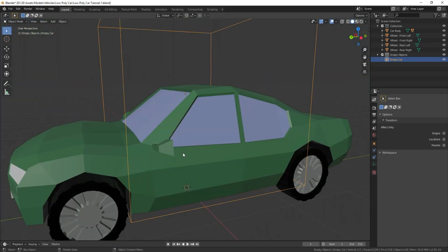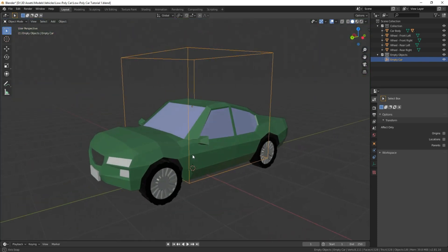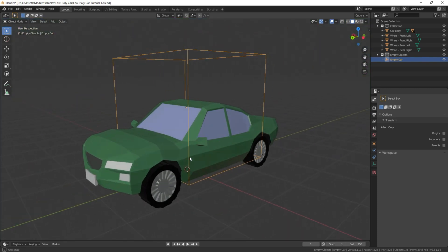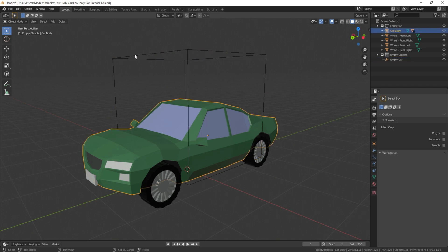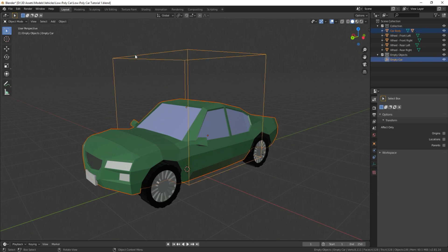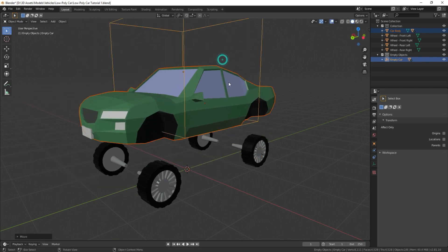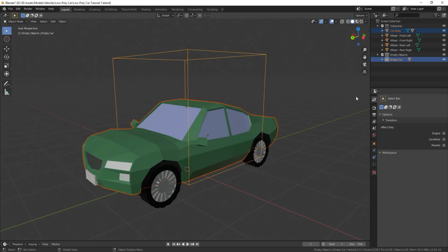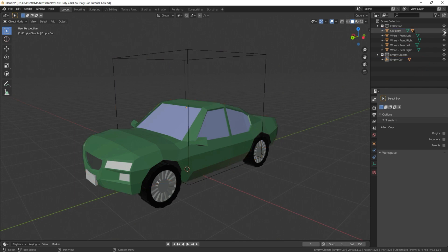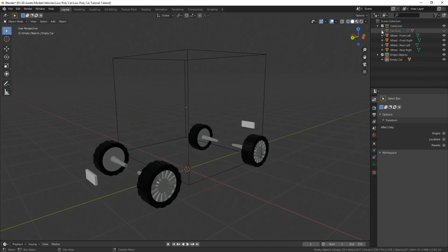The next thing we're going to do is we're going to parent the car body itself to this empty. So we're going to select the car, select the empty, Ctrl-P, object. That way if we move it, it moves everything alongside with it. And then we're going to hide this and those little license plates I put there for some reason.